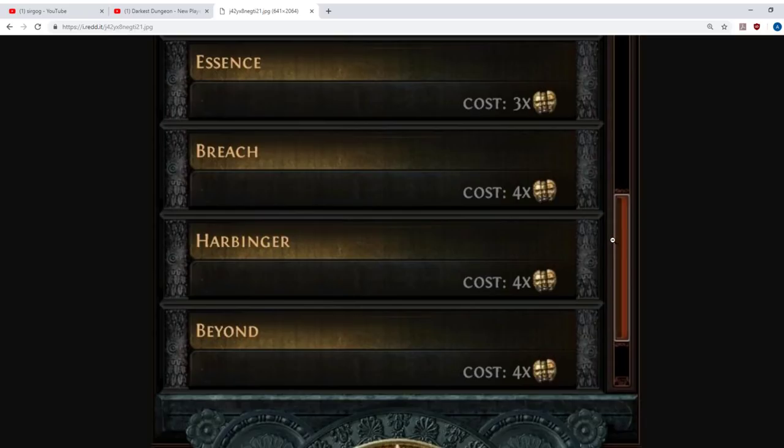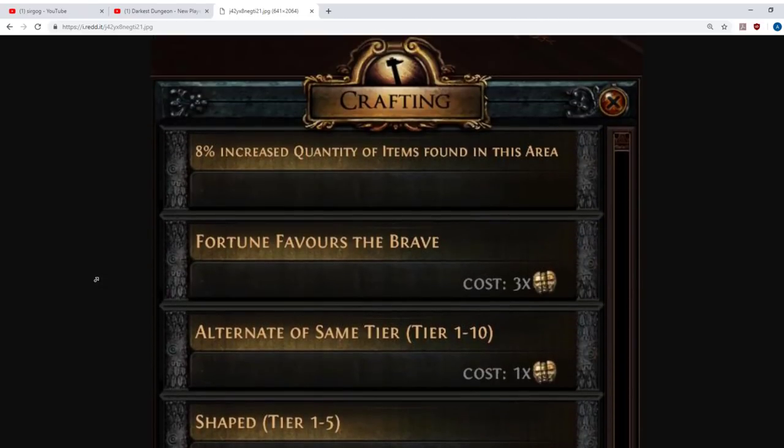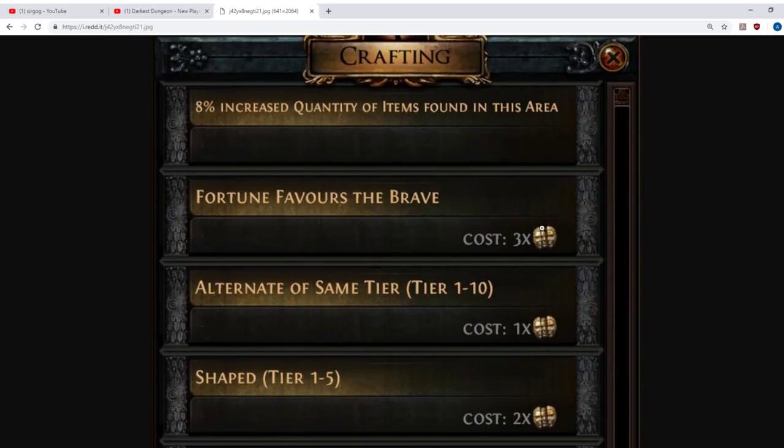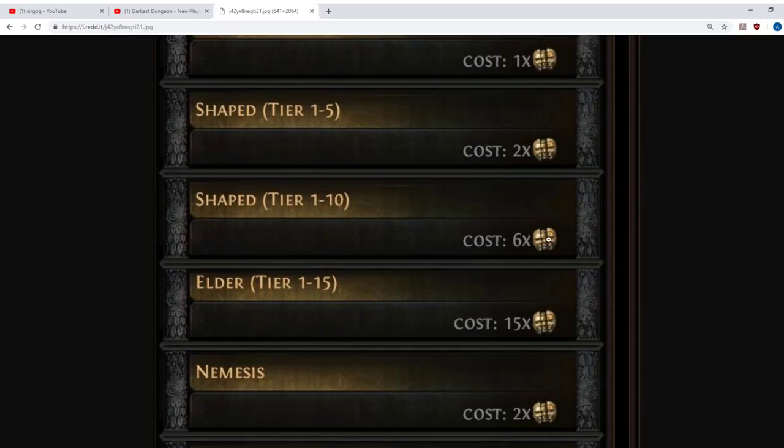So that's the introductory side. There is one last thing I'll add, and that is if you put in a map that is corrupted, so a map that has had a Vaal Orb used on it, you stick one of them into the map device, you will find that the prices will go up. Instead of costing 3 Chaos Orbs to use Fortune Favors the Brave, it will start costing you 3 Chaos plus 3 Vaal Orbs. And the same will be the case for any others. Basically every Chaos Orb will be replaced by 1 Chaos plus 1 Vaal. So to shape a tier 9 Corrupted Map will cost you 6 Chaos and 6 Vaal. To elder a tier 7 Corrupted Map will cost you 15 Chaos and 15 Vaal Orbs. In most cases this is not worth doing.